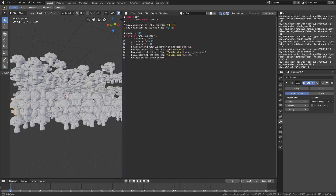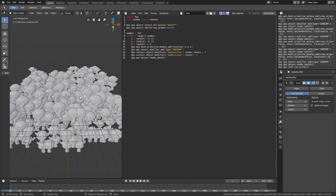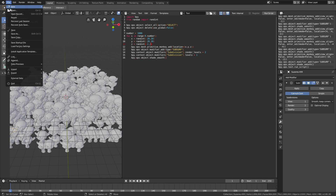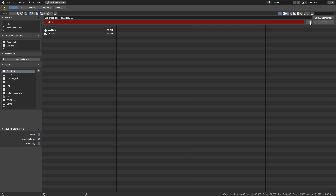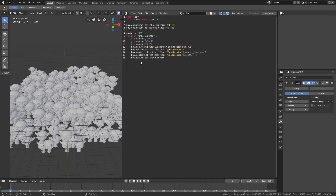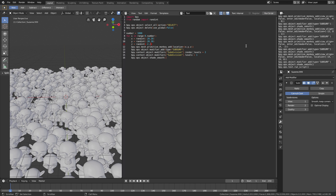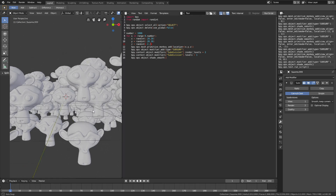So I'm going to change the script a bit before we start adding materials and rendering the scene. Let's change the number to 1000, and increase the range on the x and y axis to minus 20 and 20, and then minus 2 and 2 for the z axis. Let's create a second save — click the plus sign and then save as blend file to create a new file. Then let's run the script, and as you can see the previous monkeys are deleted automatically.